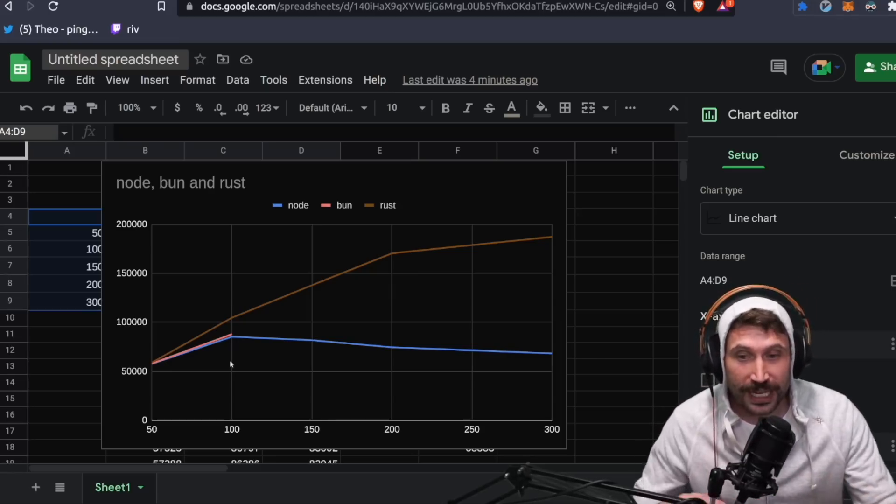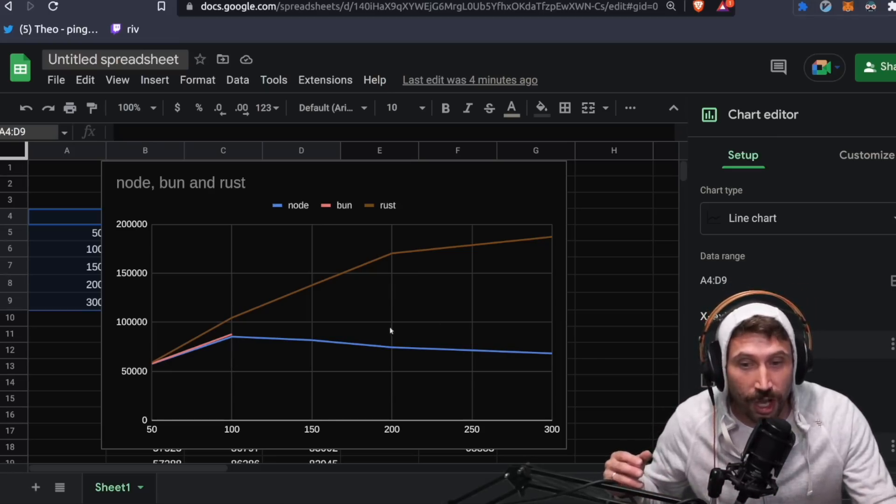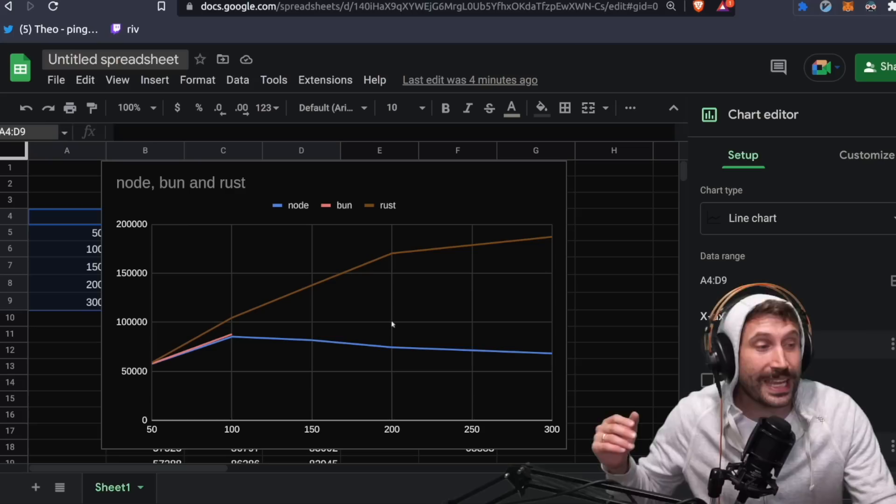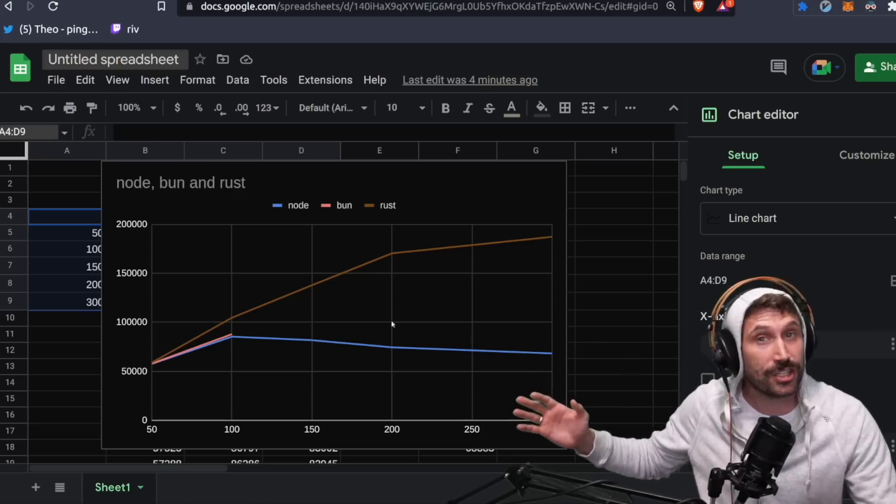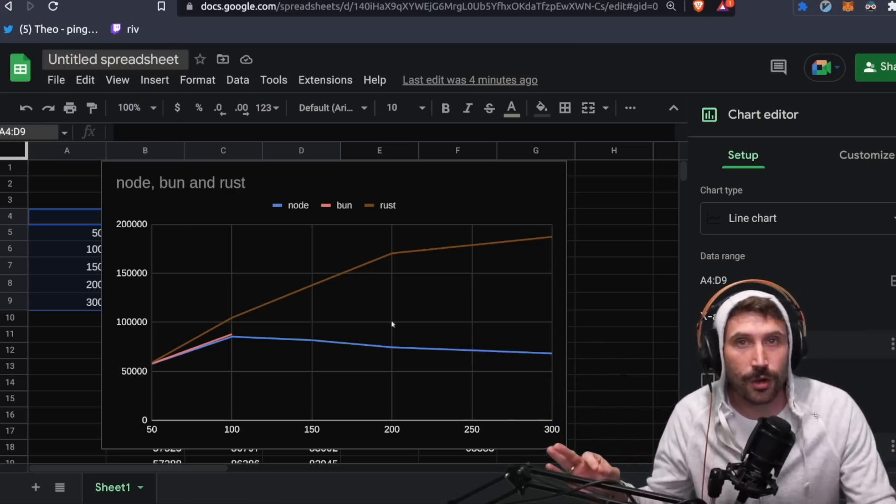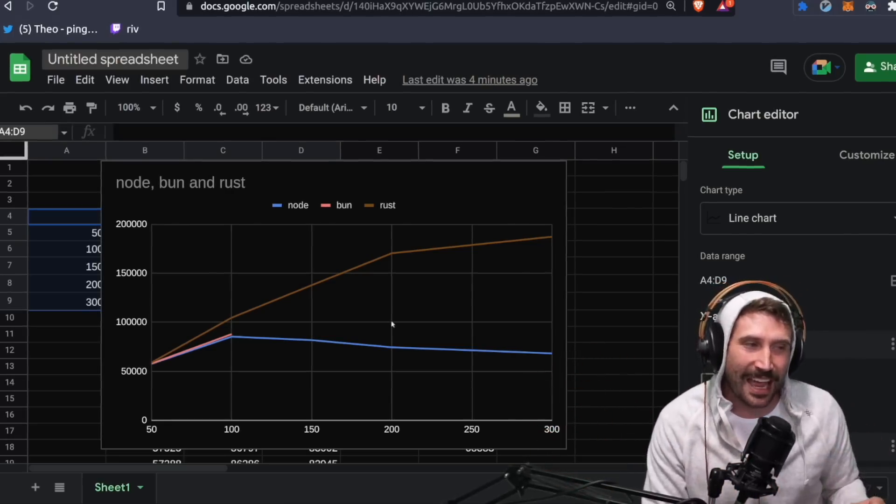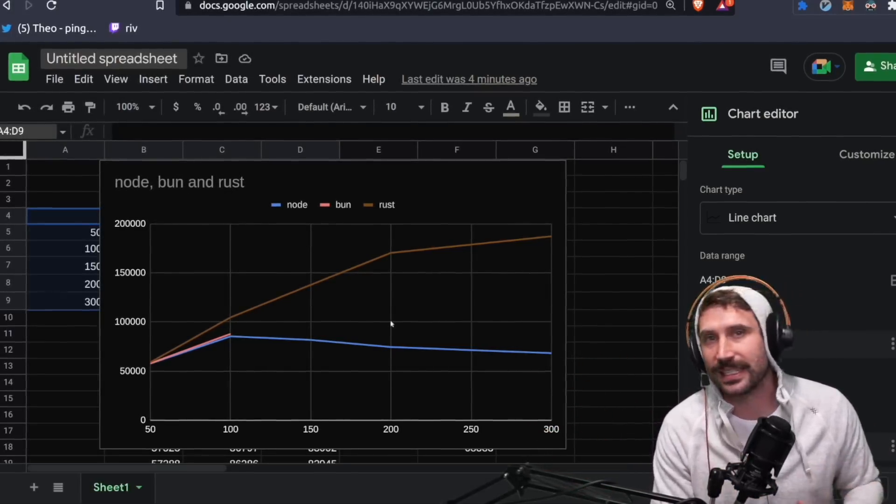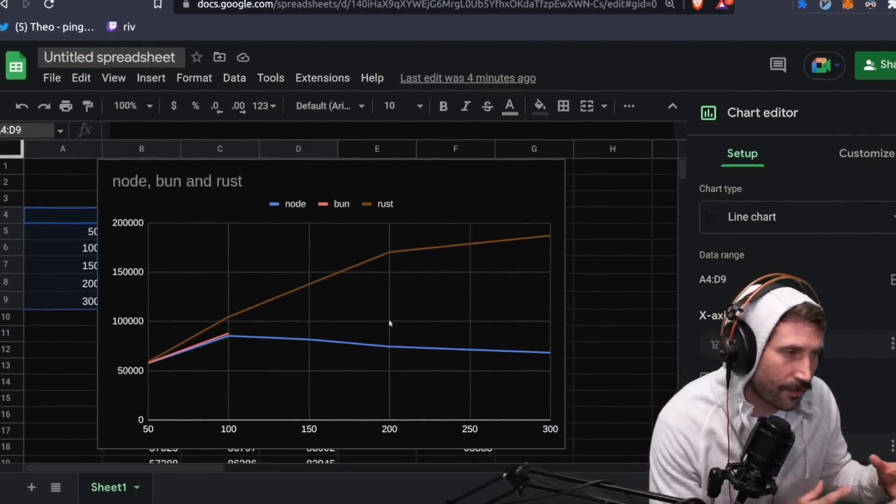And when that did happen, my requests per second were closer to the 100,000. So it did much better perform than node. It just was having problems being consistent with it.